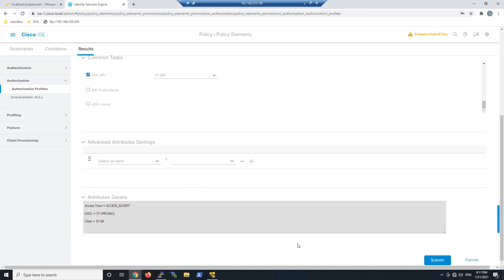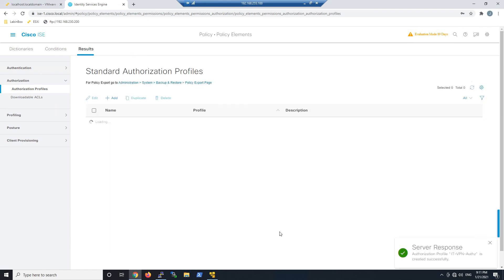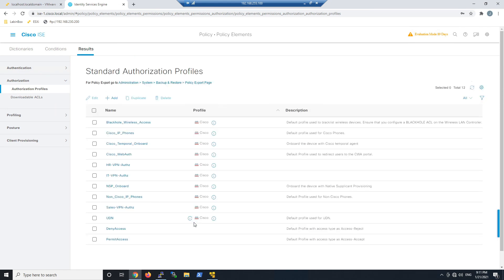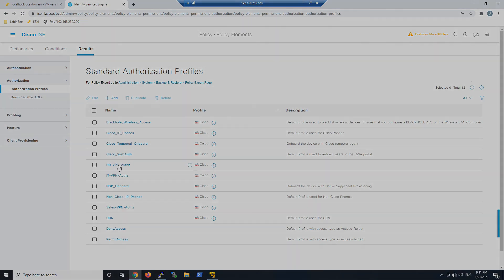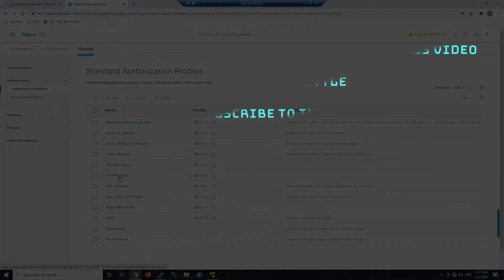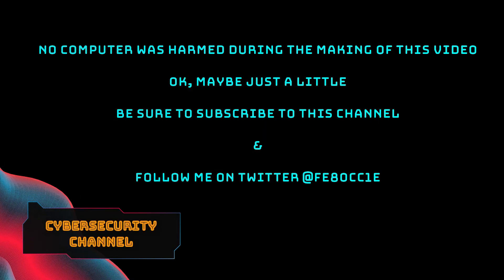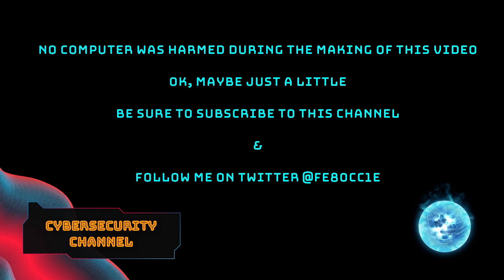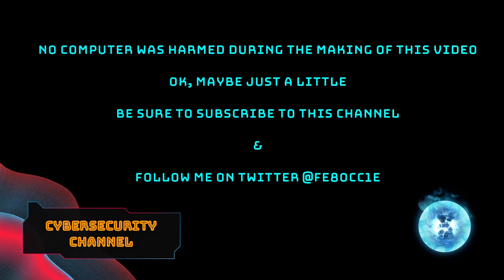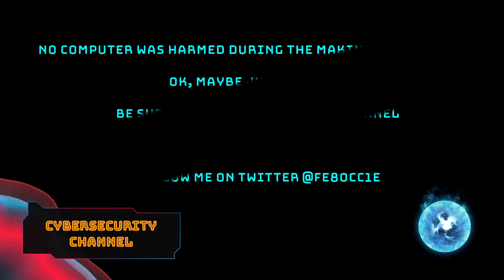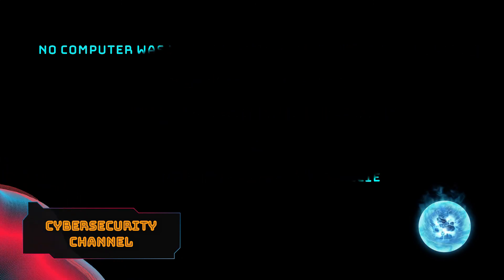That's it. Now we have our authorization profiles that we can use in our policy sets later. Thank you.